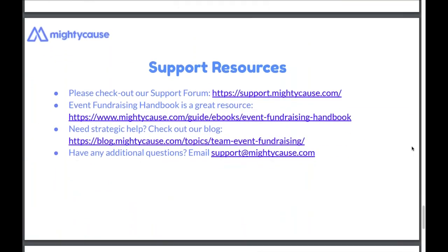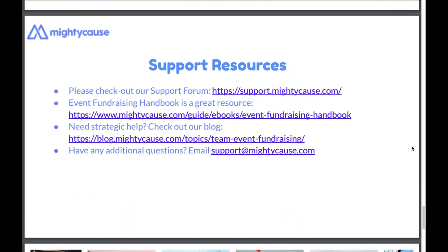Before jumping into the technical walkthrough, I want to shout out some support resources. One is our support forum with a designated area for event and team fundraising. The second is the event fundraising handbook if you're looking for more information about peer-to-peer fundraising. For strategic help — like how to get a matching grant or how to motivate participants — those articles are available through our blog. For specific questions, email support@mightycause.com. This information is available in the downloadable slide deck and will be emailed out to you.